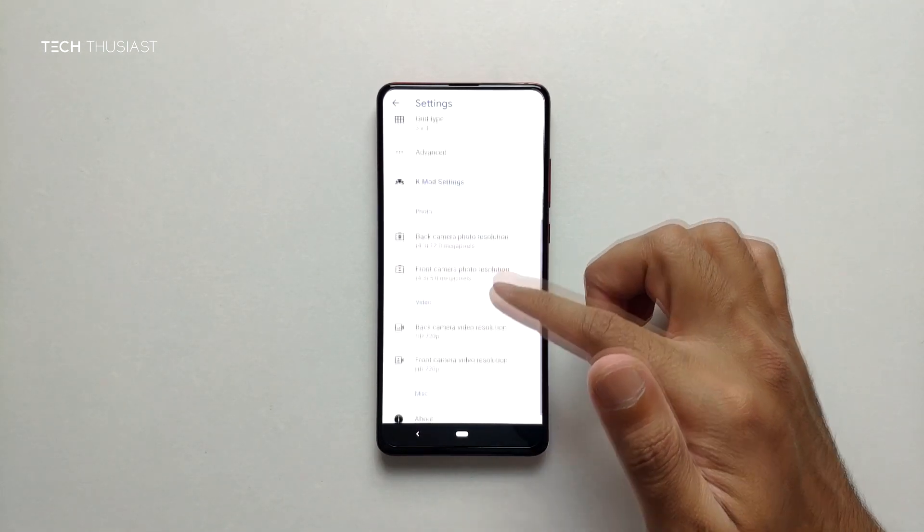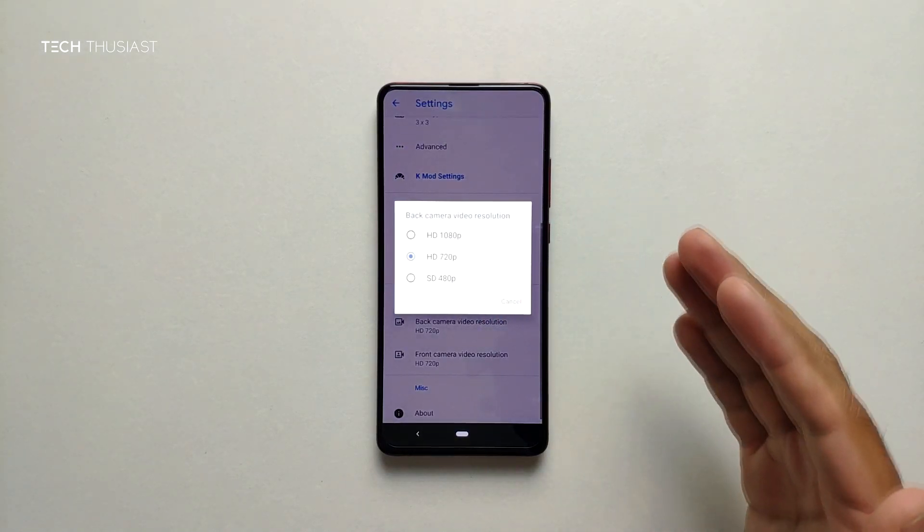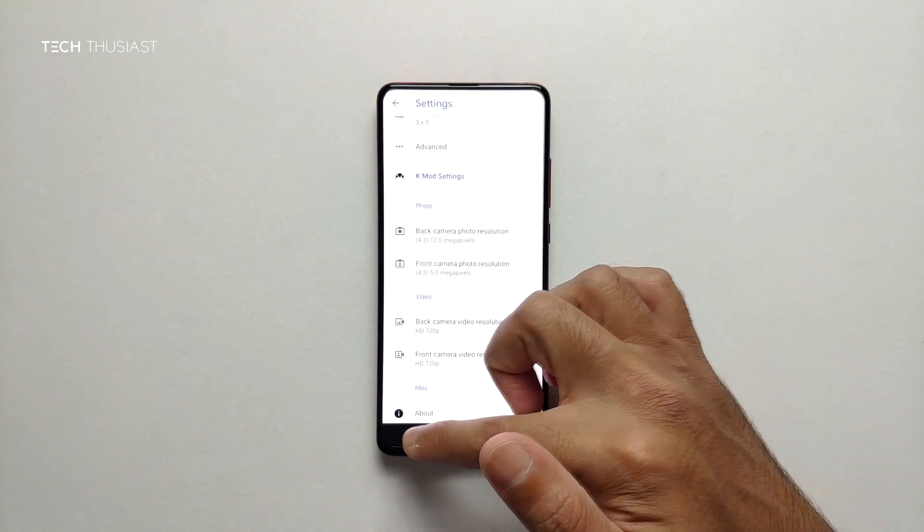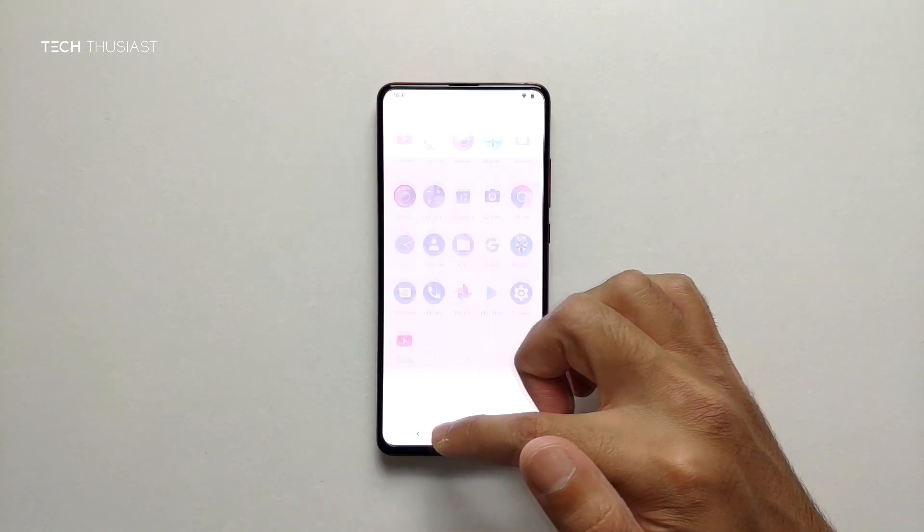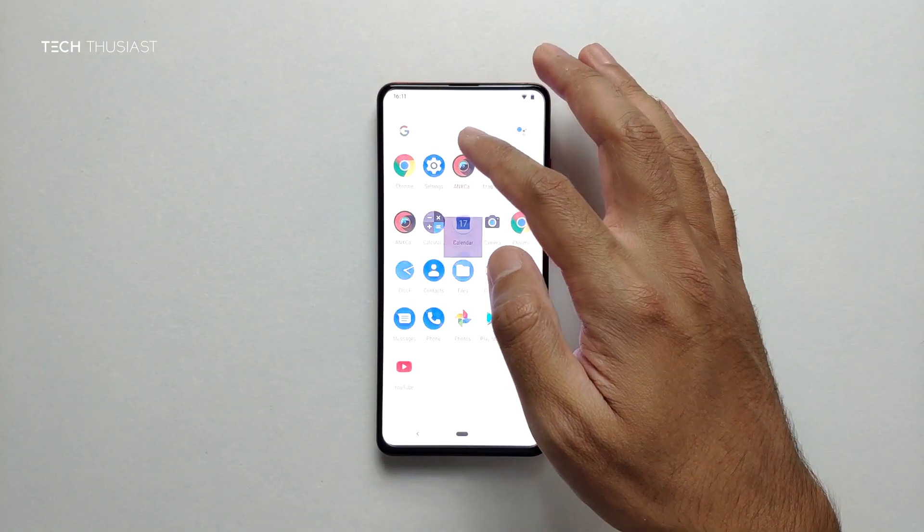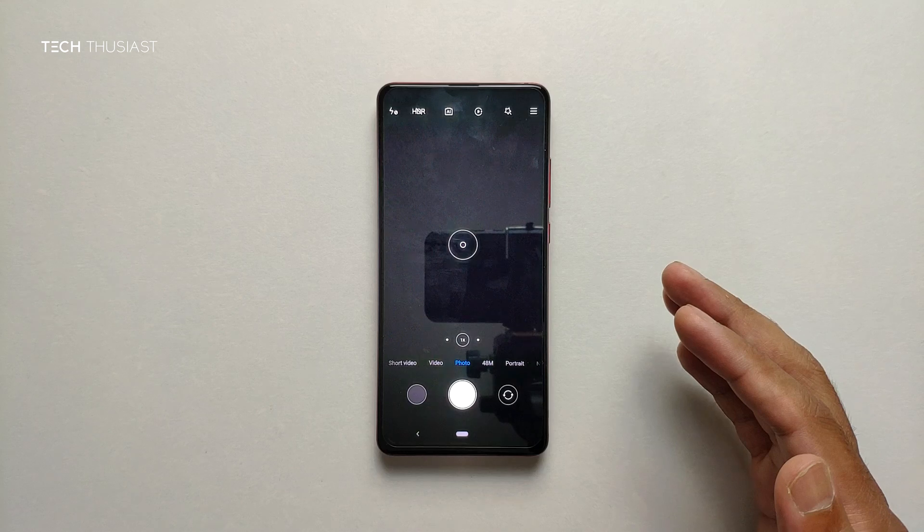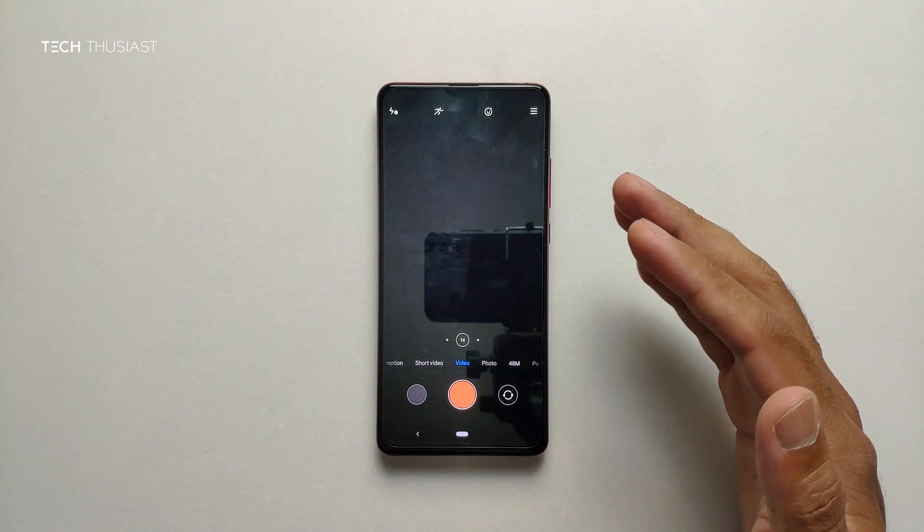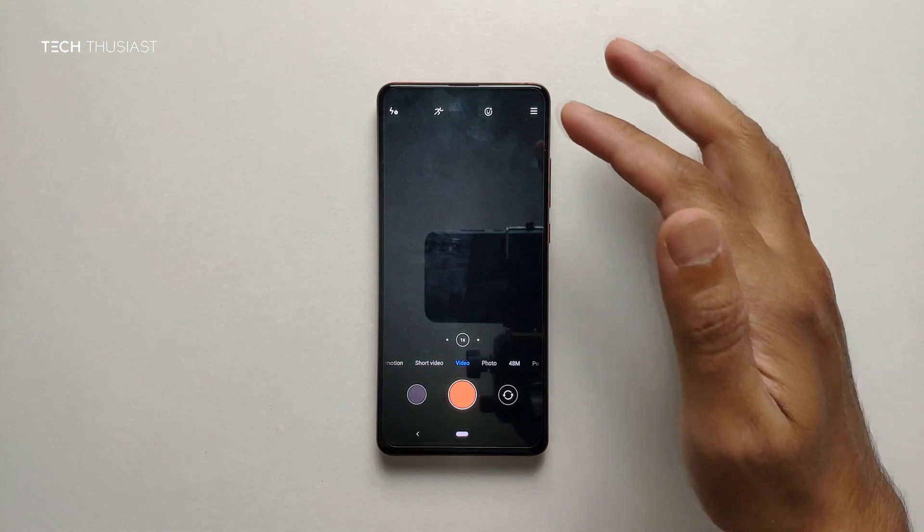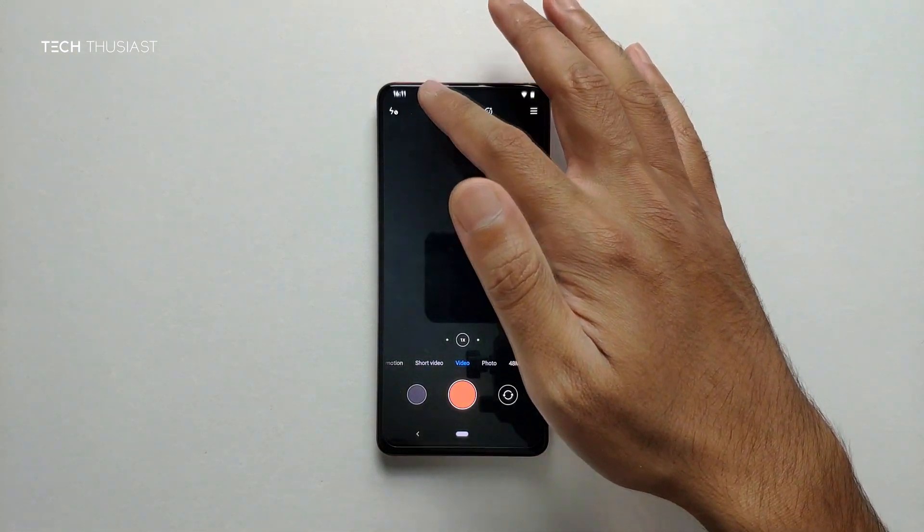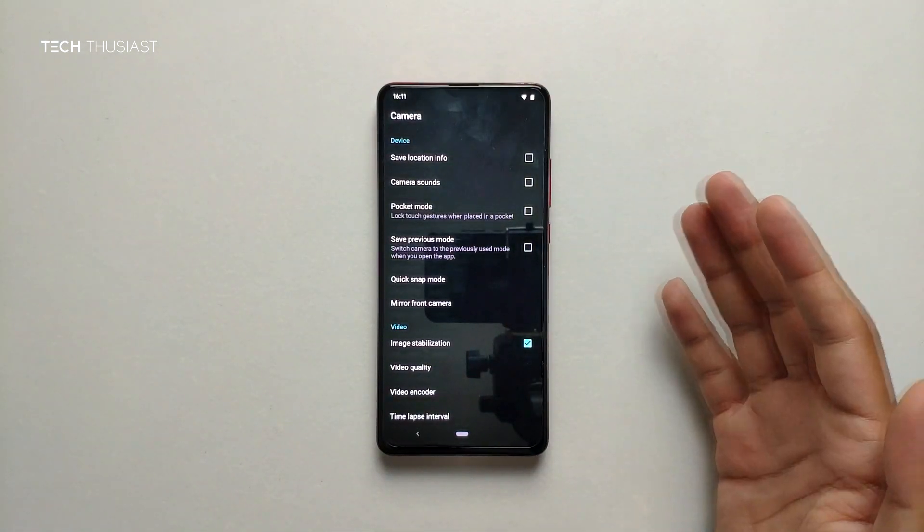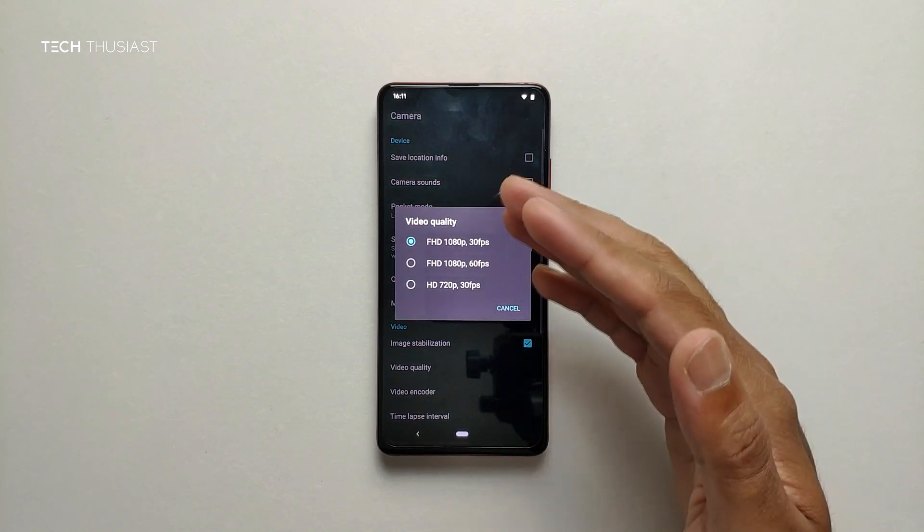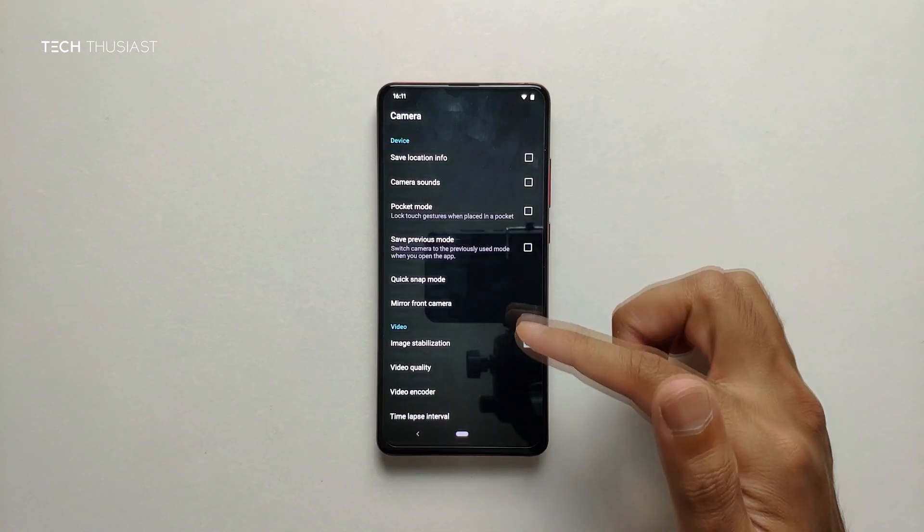When it comes to video we are restricted to 1080p video recording unfortunately. The next app I've got is ANX camera. Again this is restricted. If I go into settings, video quality again it is 1080p.